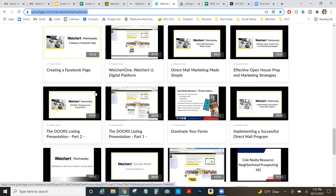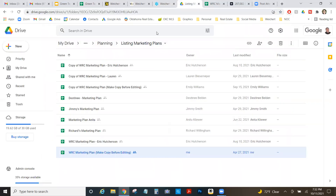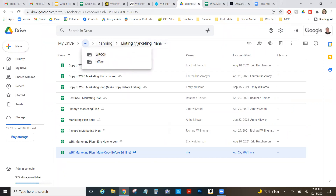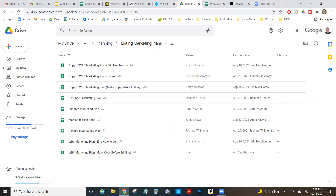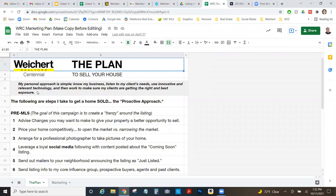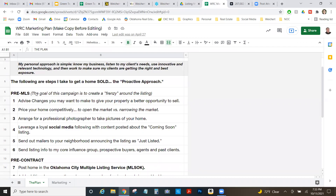The key to a great DOORS presentation is practice, putting it in your own words, and being comfortable with it. The second thing to present is a timeline of your marketing activities. This can vary realtor to realtor, but we have examples on the Drive. Under WRC Office Planning, then Listing Marketing Plans, there's a 'make a copy before editing' version — a plan to sell your house.